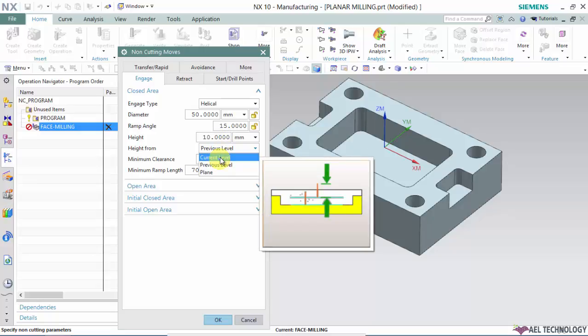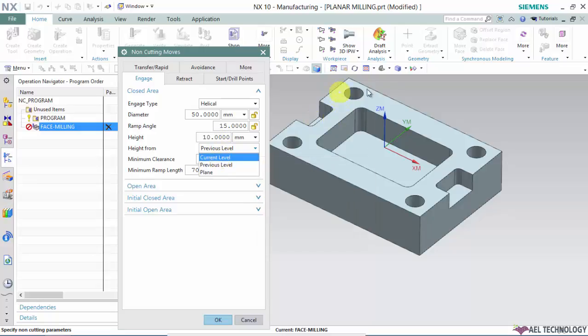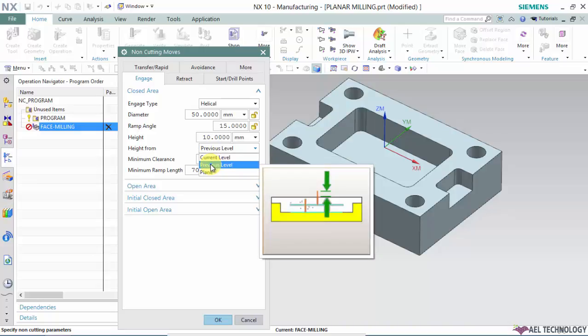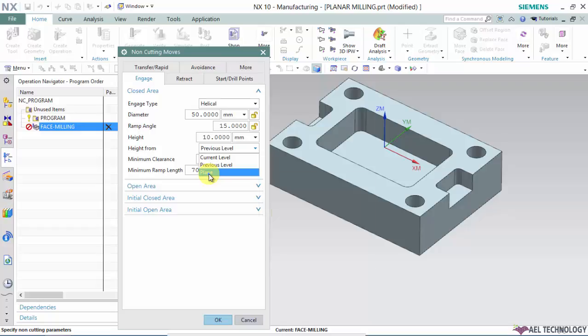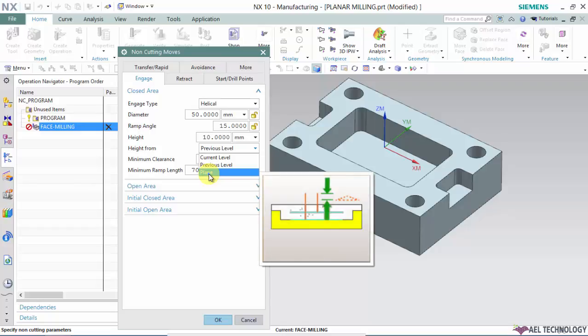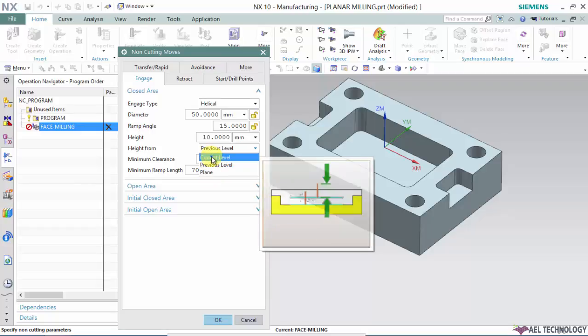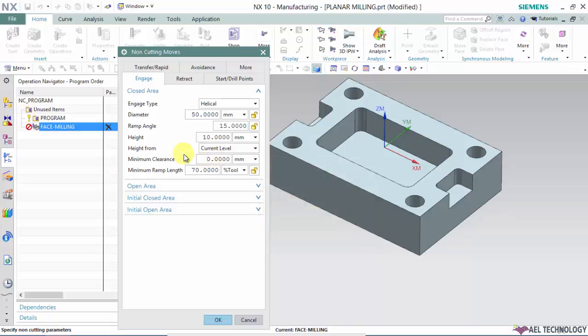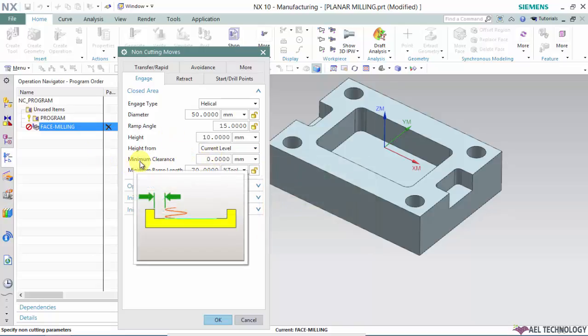Height from options include: current level is this level, previous level is either a plane you defined or blank top side, which is the top Z level. If you want to define a plane and calculate height from there, you can opt for that. I'm opting for current level and minimum clearance.